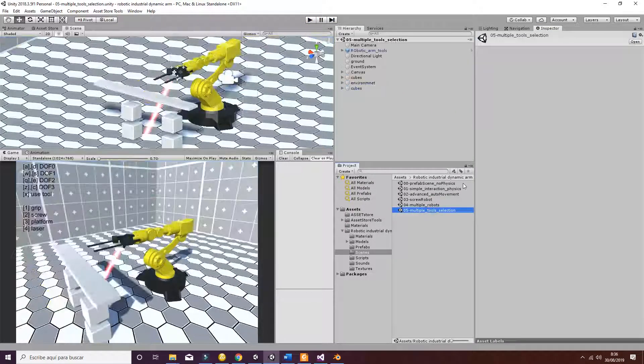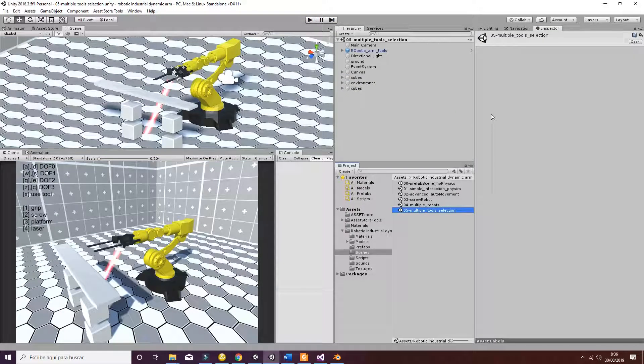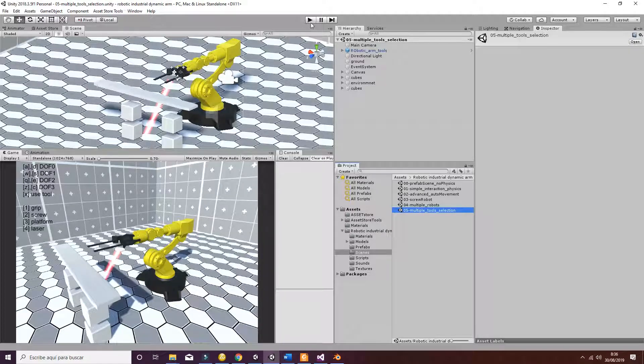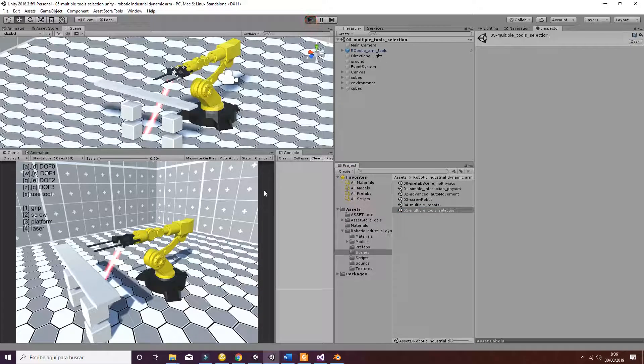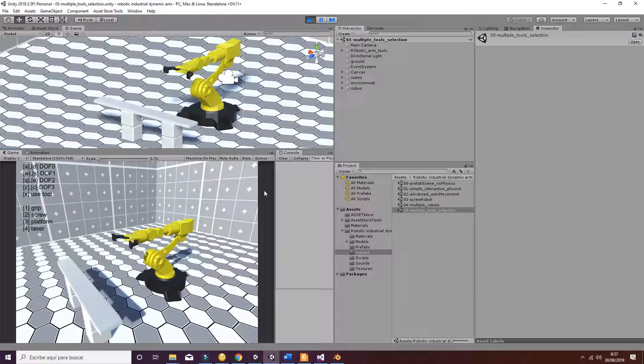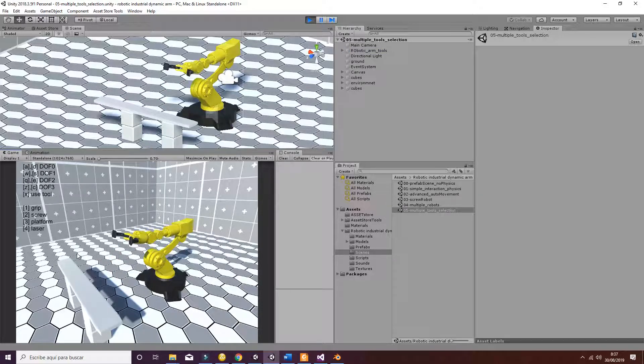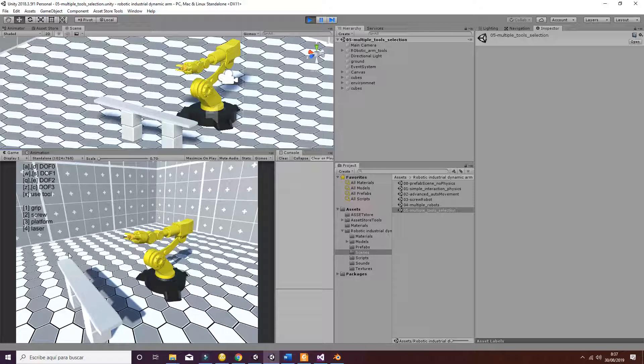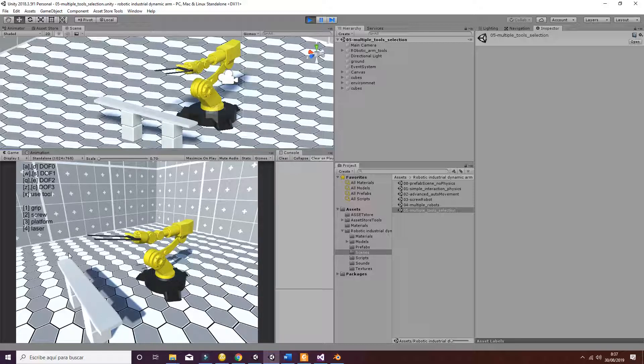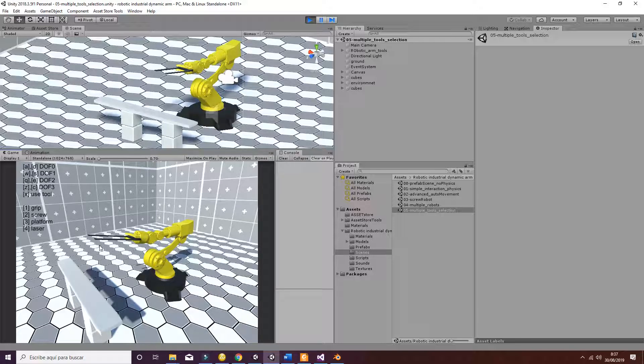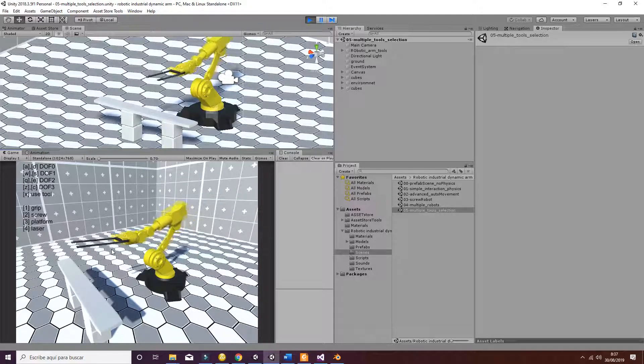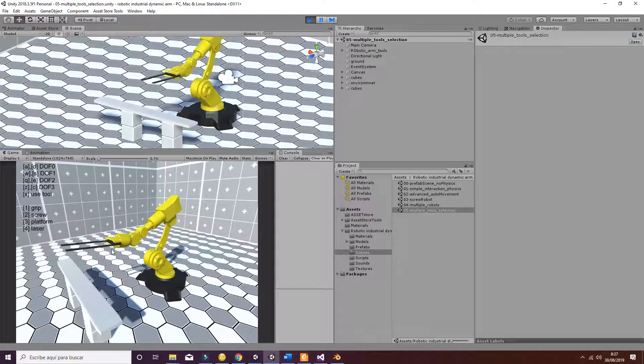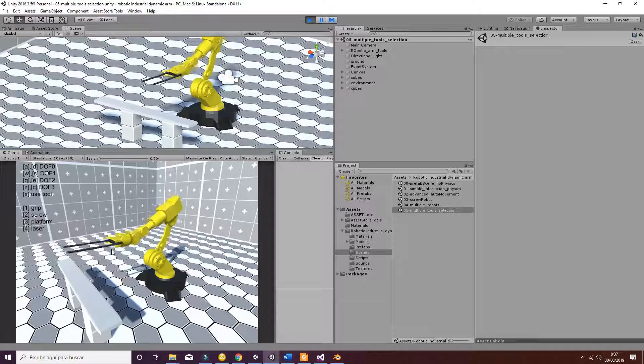And finally, we have the multiple tool selection. In this case, we have a robot that is able to change the different tools. So if you hit one, you will have the grips that can be closed or open. If you hit two, you have the screw that's going to rotate. If you hit three, you have the platform that is used to pick up larger objects.